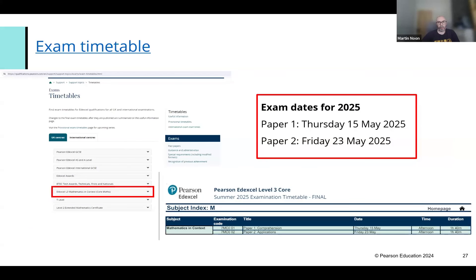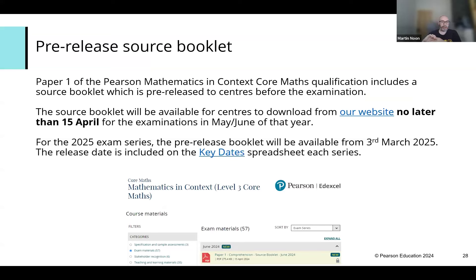In terms of the exam timetable, this is quite important. The Maths in Context level three course has its own separate exam timetable in a separate area — there's an image showing where to find it. For 2025, the exam dates are 15th May and 23rd May. Regarding the source booklet, the targeted date is for it to be available no later than 15th April each year. For 2025, because the exams are a bit earlier, it will be available from 3rd March. Check the websites for all those dates.